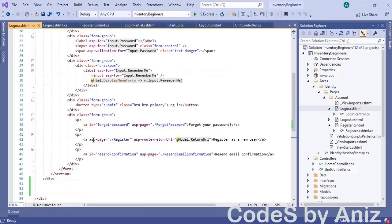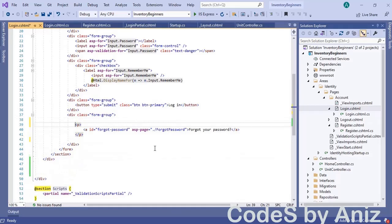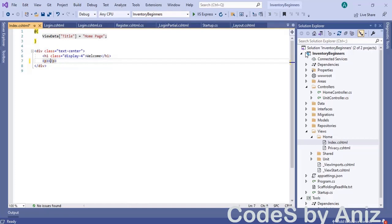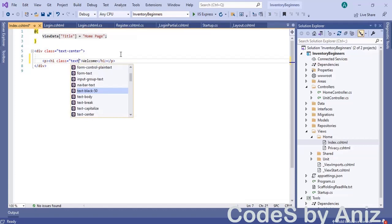Next we will delete the links for 'register as new user' and 'resend email confirmation'. Then open the index.cshtml from the home folder inside the views folder. Delete everything inside the p tag and cut the h1 tag, then paste the h1 tag inside the p tag.